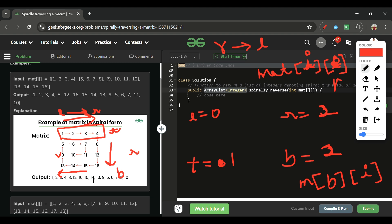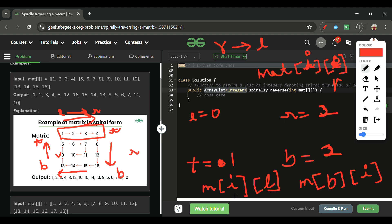The fourth step is bottom to top with 'left' constant — we store matrix[i][left] for i ranging from bottom to top. After this pass, we increment 'left' by 1 since the first column is done. Then all four directions repeat. We continue while top ≤ bottom and left ≤ right.